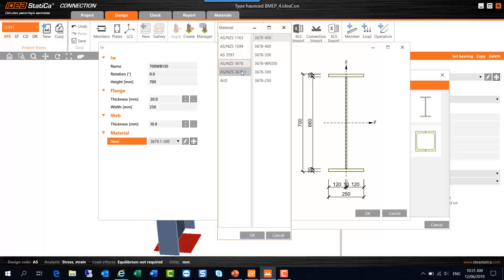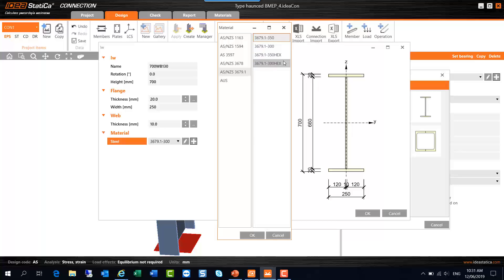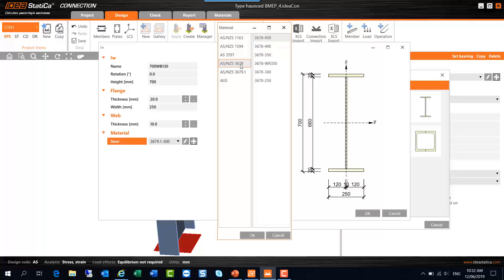If we want a hot rolled section grade, ASNZS 3679.1 and grade 300 is the typical base grade, there is the high strength option there as well. There's also the hex grades if you have hexagonal, square or round bars in your connection, perhaps some components, you can select the 300 or 350 hex grade there.